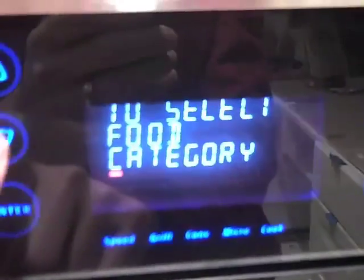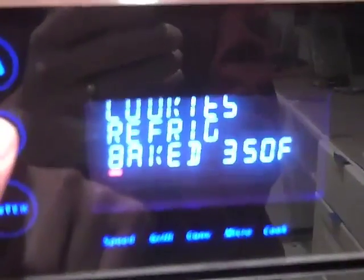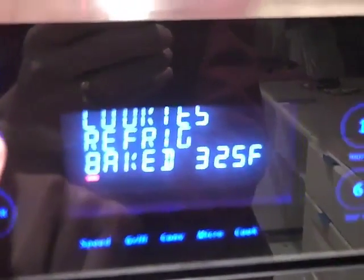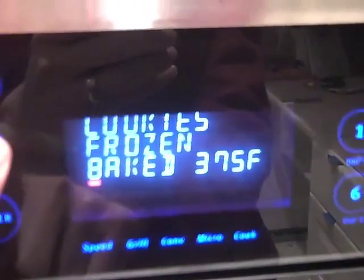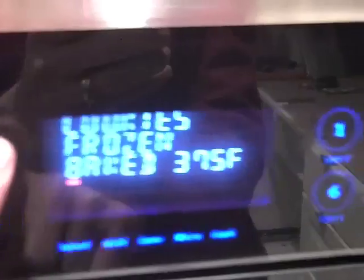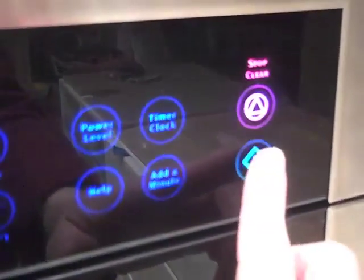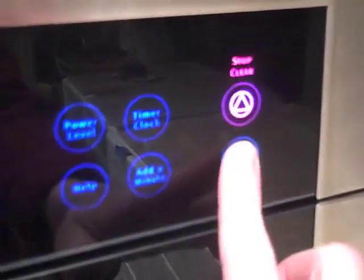C is for Cookie, that's good enough for me. C is for Cookie, that's good enough for me. C is for Cookie, that's good enough for me. Oh, Cookie, Cookie, Cookie starts with C.